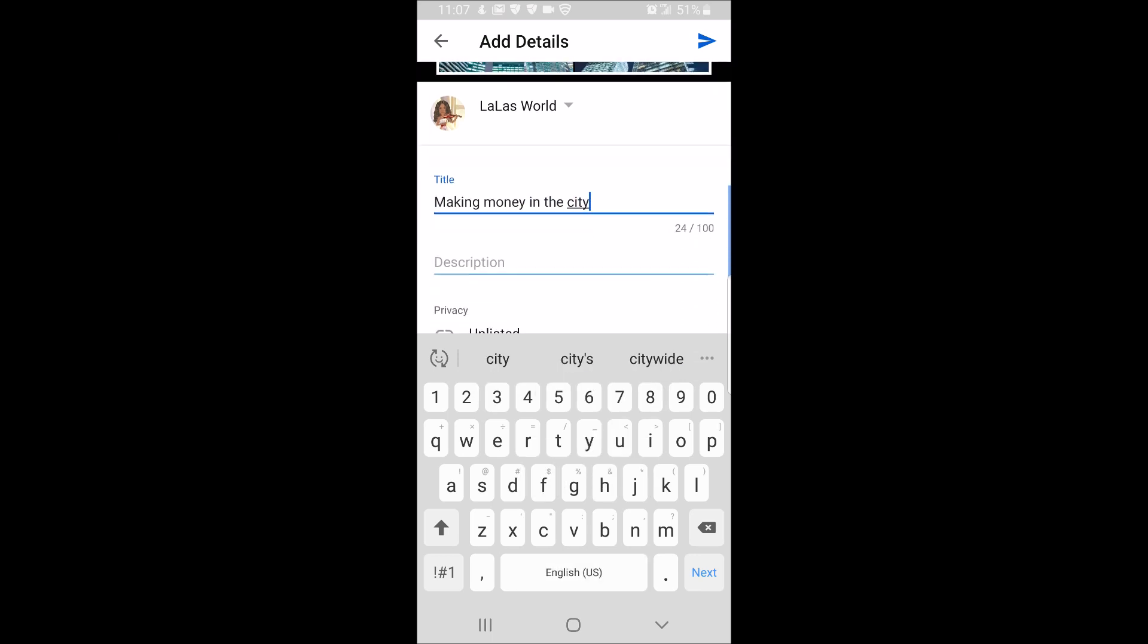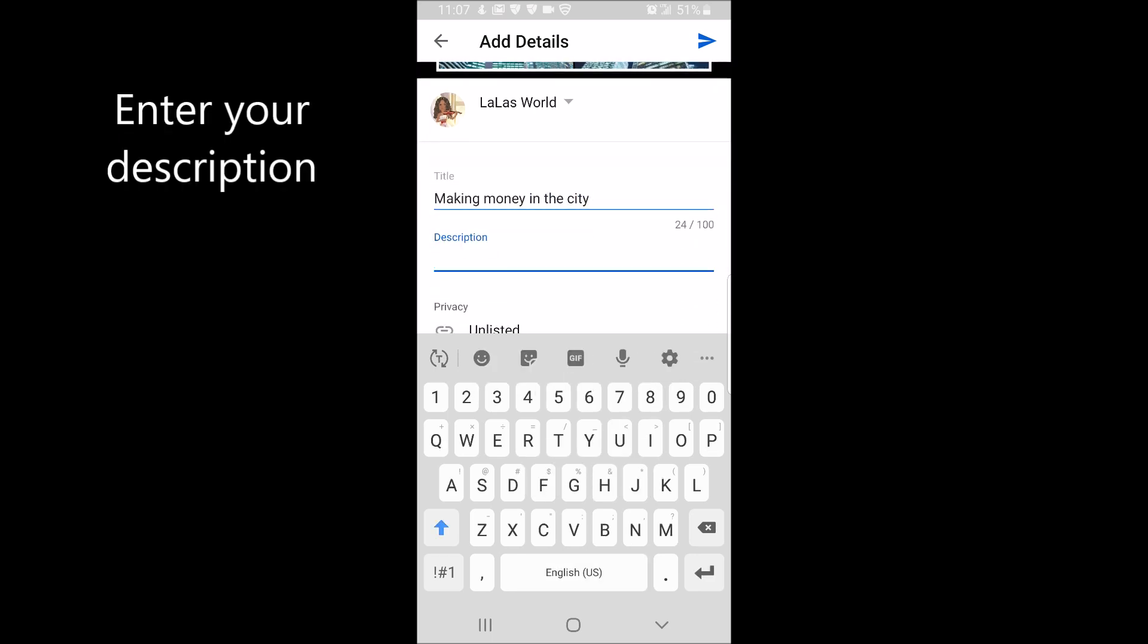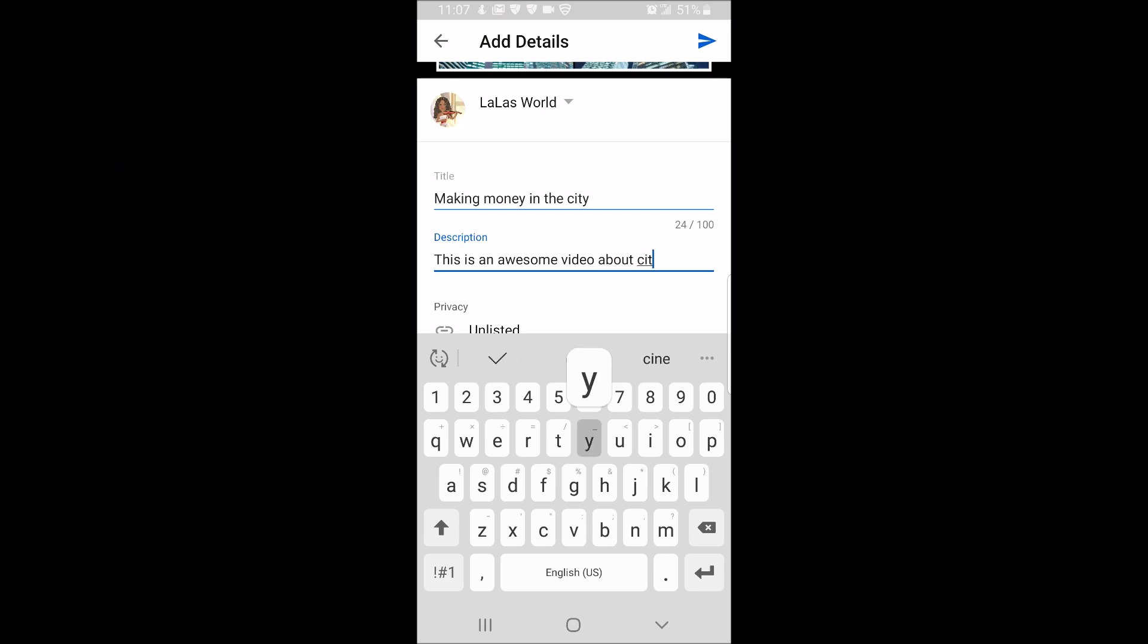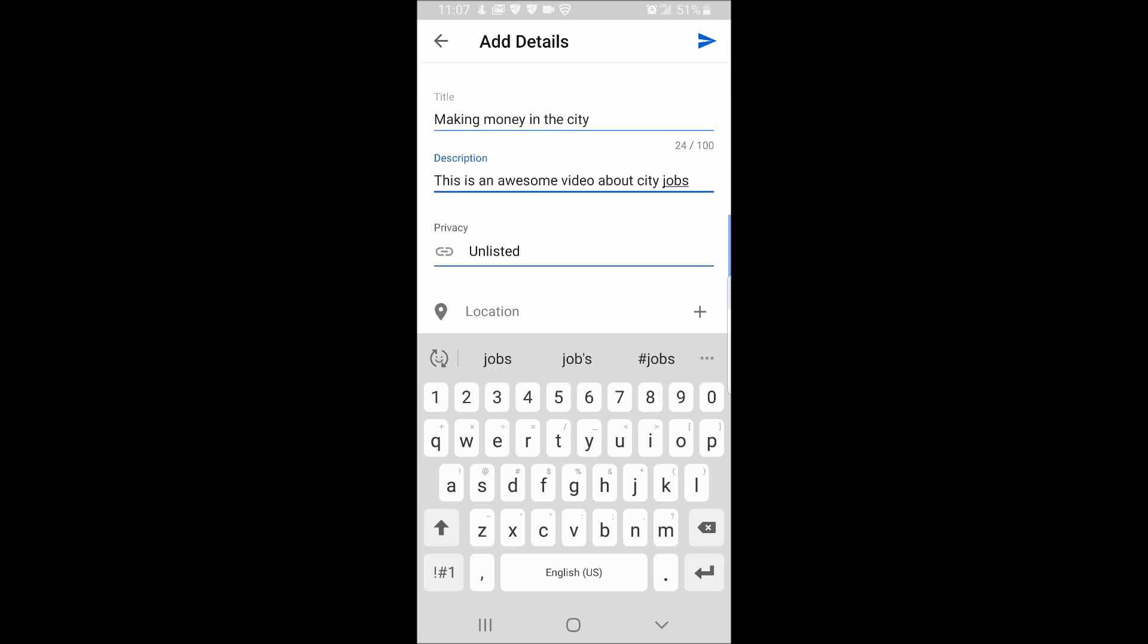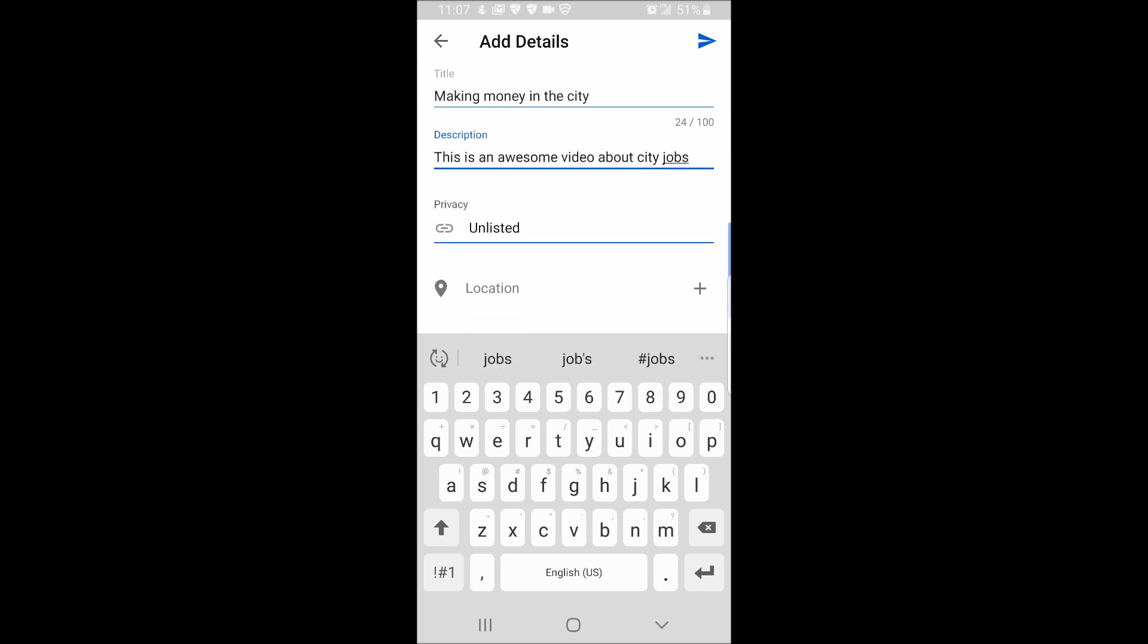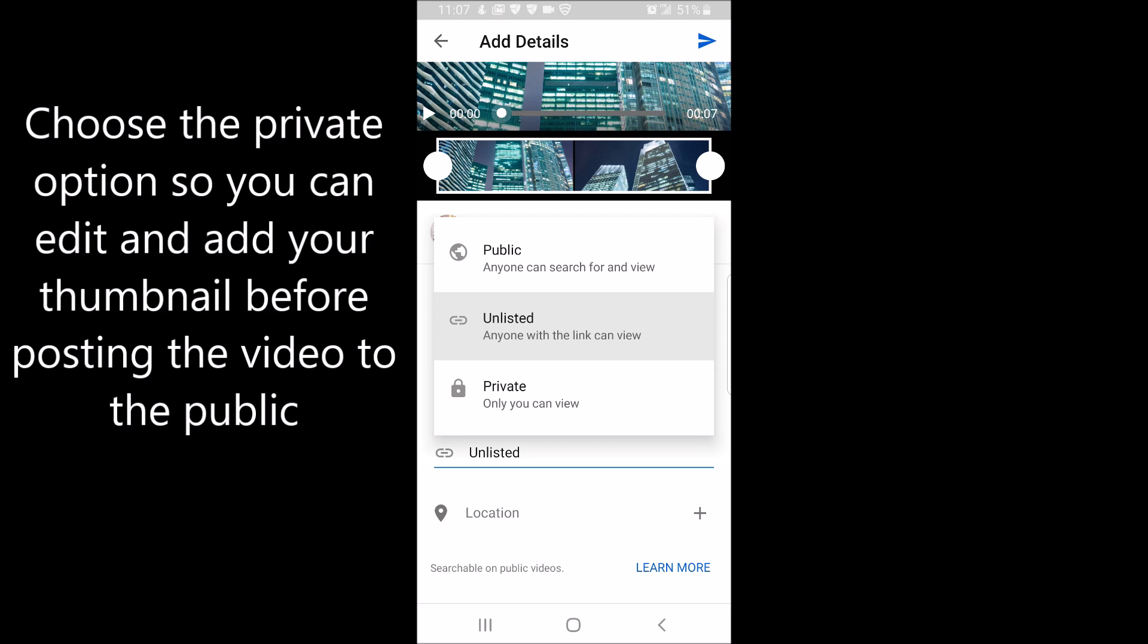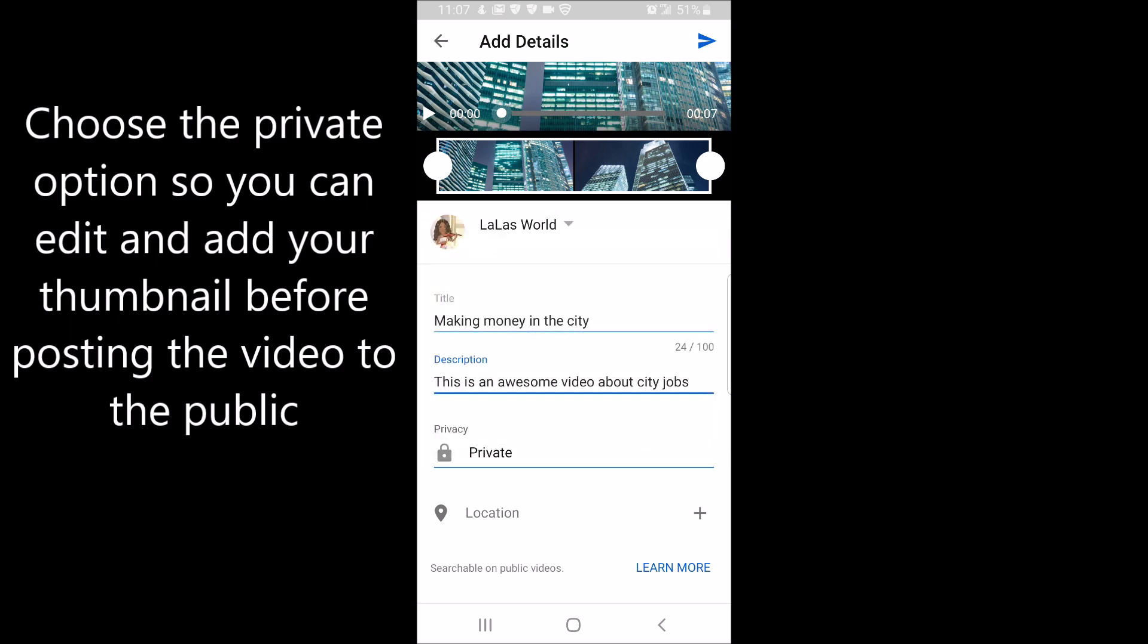Then, enter your description. Make sure you choose the private option so you can edit and add your thumbnail before posting the video to the public.